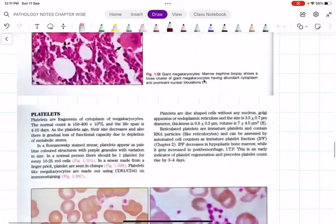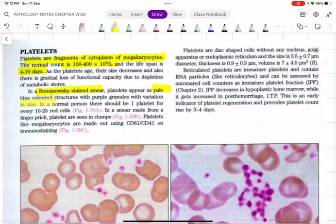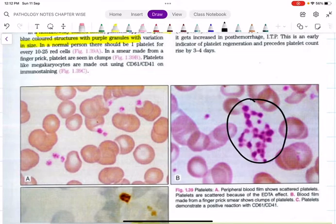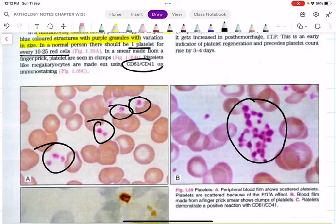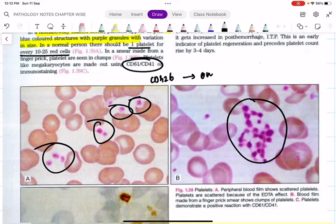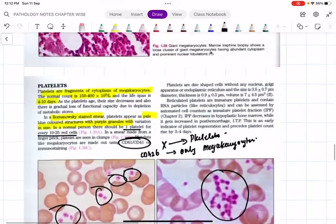Platelets are fragments of cytoplasm of the megakaryocyte. Normal count is 1.5 to 4 lakhs per cubic millimeter; lifespan is 4 to 10 days. With Romanowsky staining, platelets appear as pale blue-colored structures with purple granules. In a normal person there is one platelet for every 10 to 25 red cells. CD42b is expressed only in megakaryocytes, not in platelets, whereas CD61 and CD41 are expressed in both.